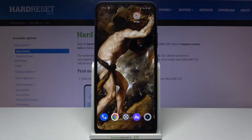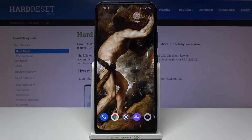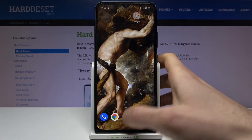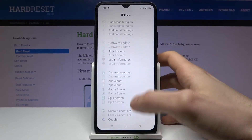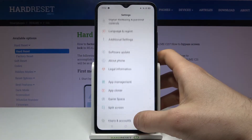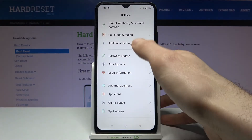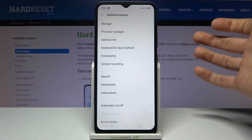Here I have the Realme C21 and today I'm going to show you how to access developer options on this device. To do this, you first have to open Settings, then go to Additional Settings.